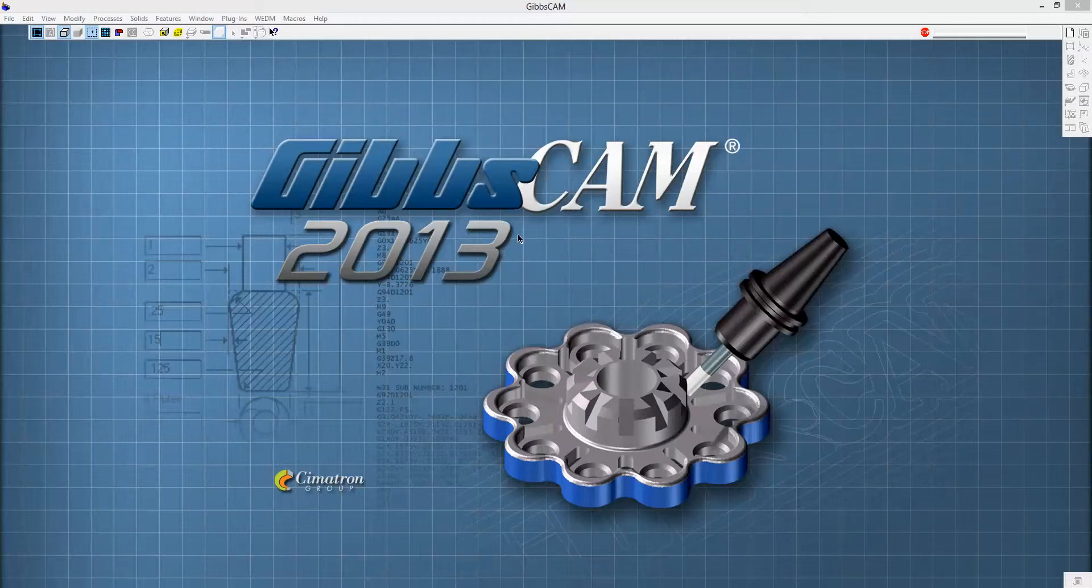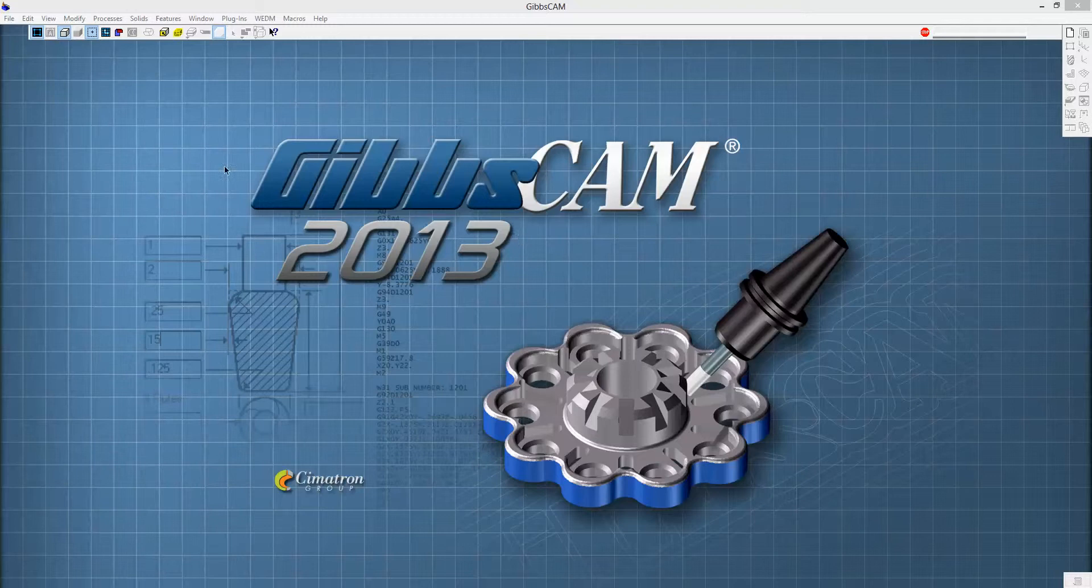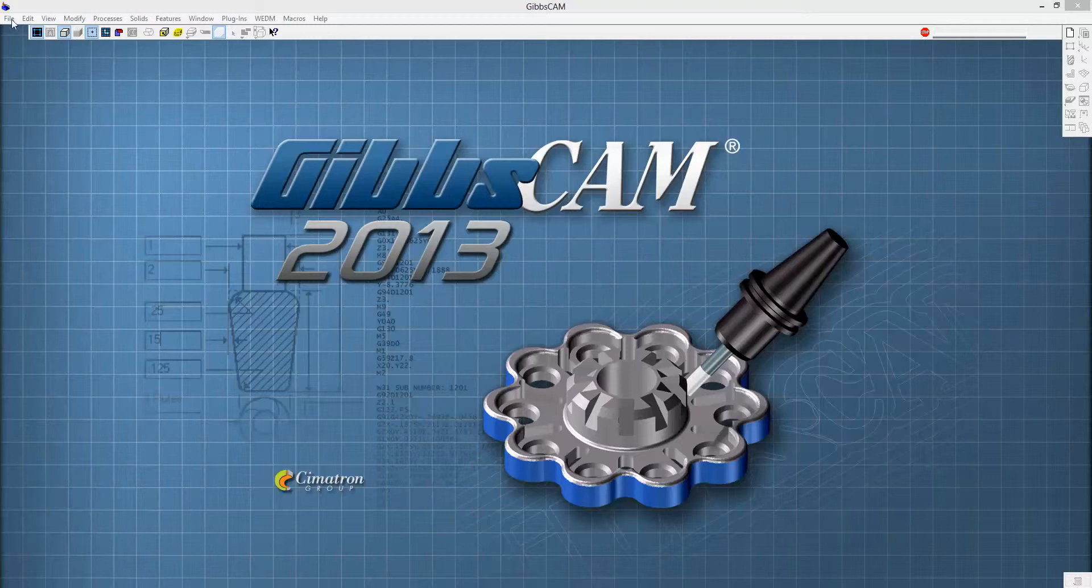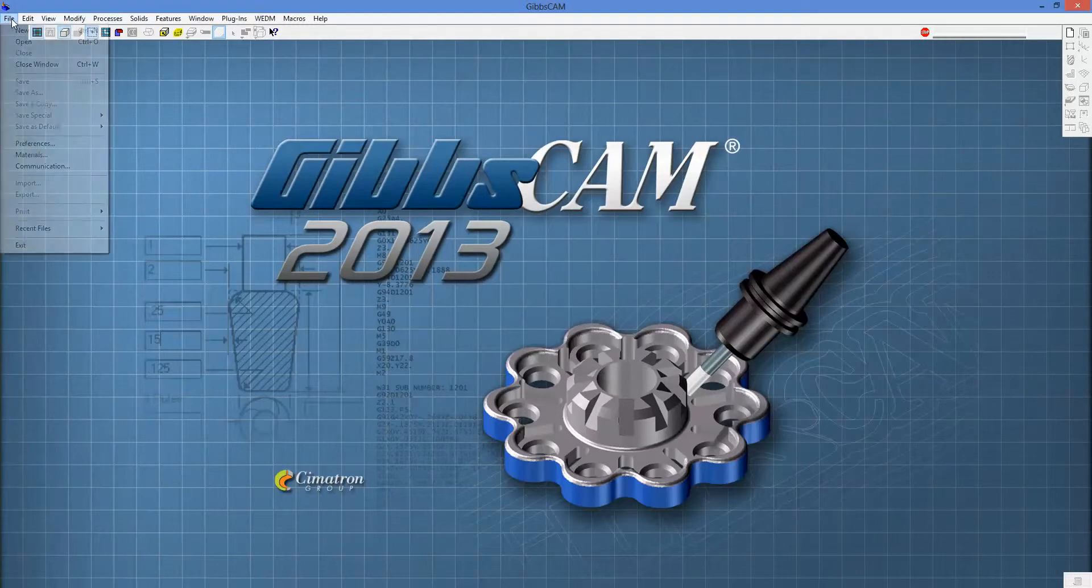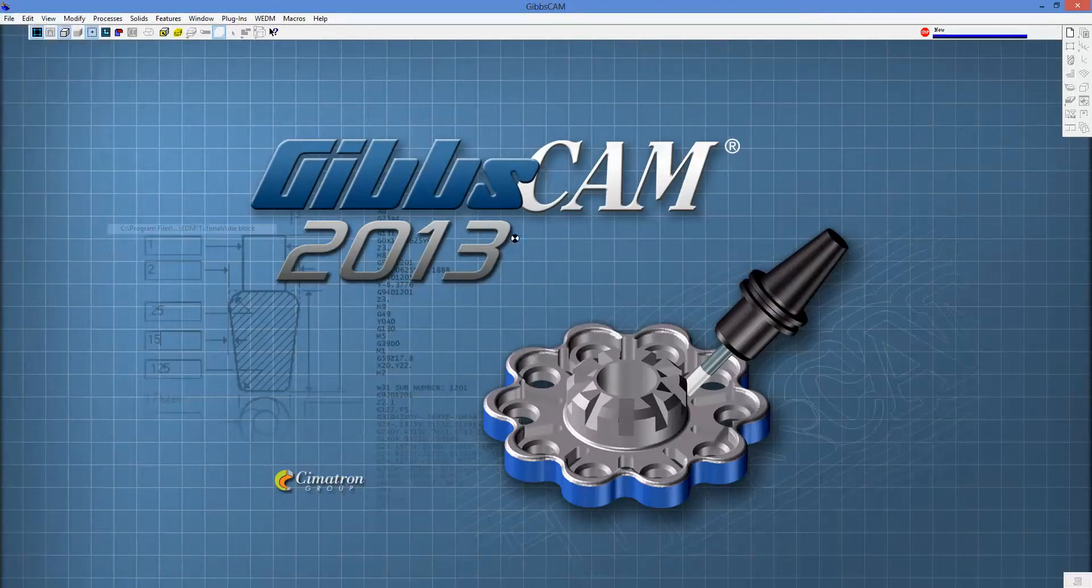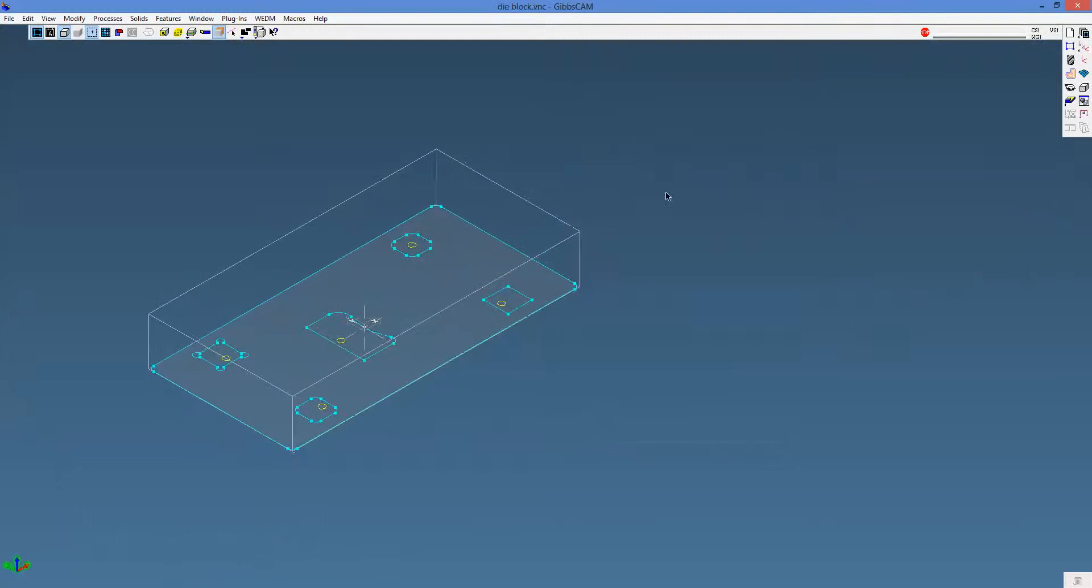As you can see, I'm in GibbsCam 2013. Actually, when you are starting a new wire EDM process, you initially start from GibbsCam itself. So I'm going to go ahead and open a file.